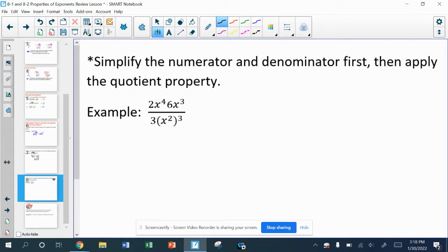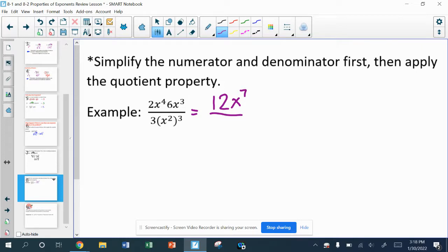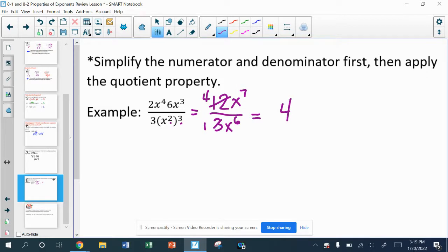For this quotient property problem, the numerator has to be simplified and the denominator has an exponent on the outside of parentheses. In the numerator: 2 times 6 is 12, and x to the fourth times x to the third gives me x to the seventh. In the denominator: the 3 coefficient is not getting cubed — only x squared is, so we multiply those powers to get x to the sixth. Now it's a quotient: 12 over 3 is 4, and x to the seventh over x to the sixth is just x.